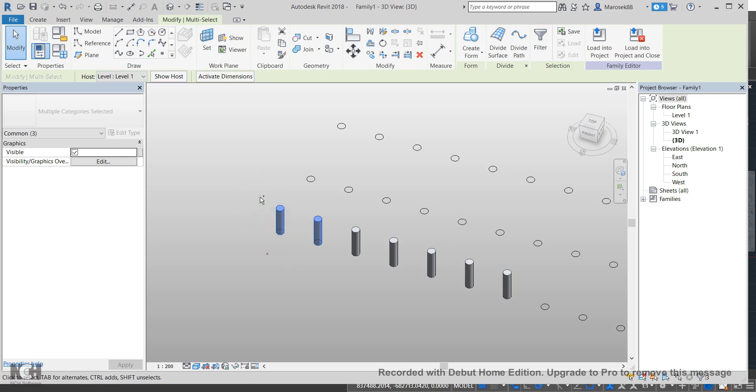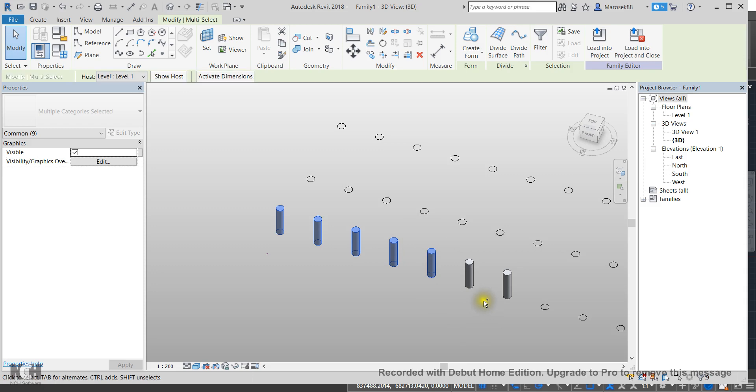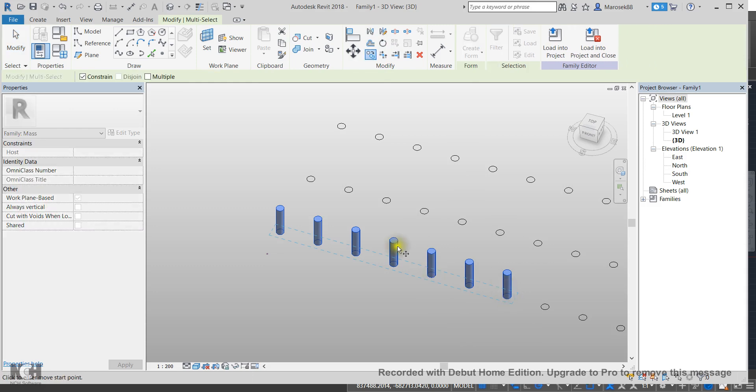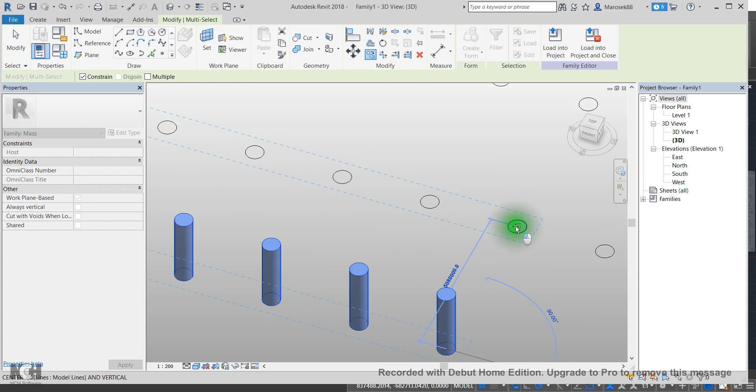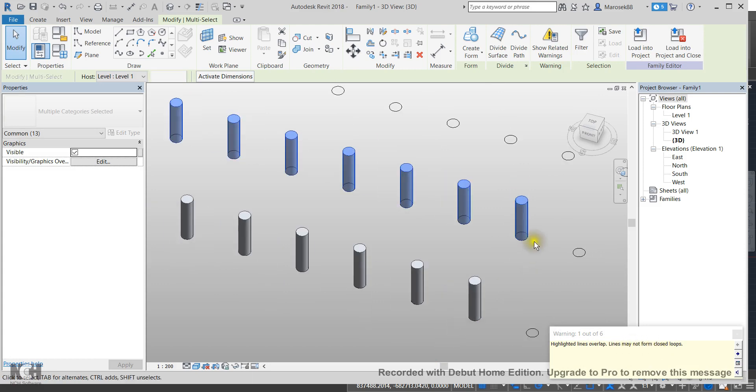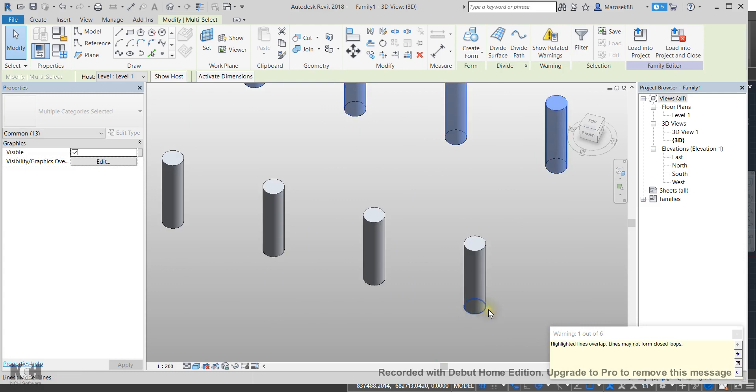So it's CTRL button. And then I just go click, I keep holding this button to select multiple. And now I can go and copy again. And now as you can see, I'm copying all of them. So I go to the center, go in here. Highlighted lines overlap. Lines may not form a closed loop.